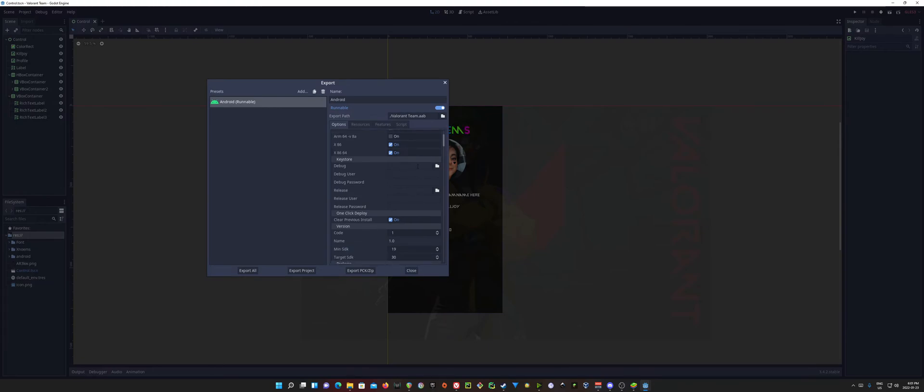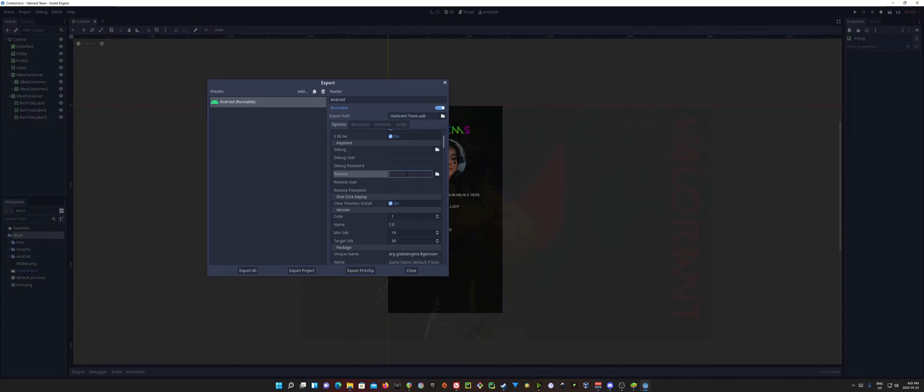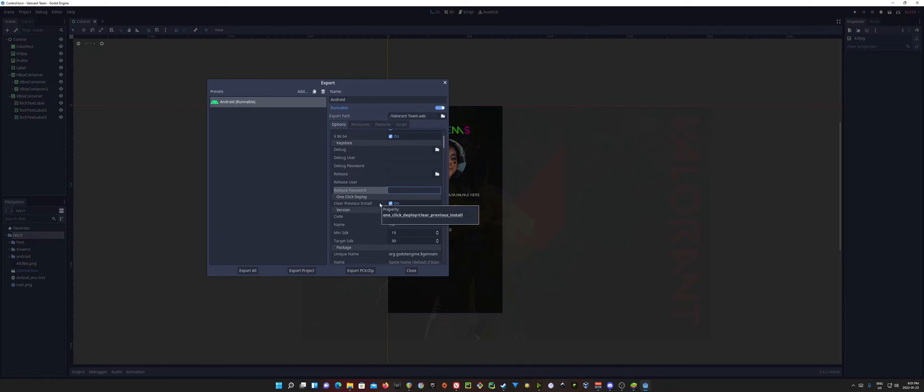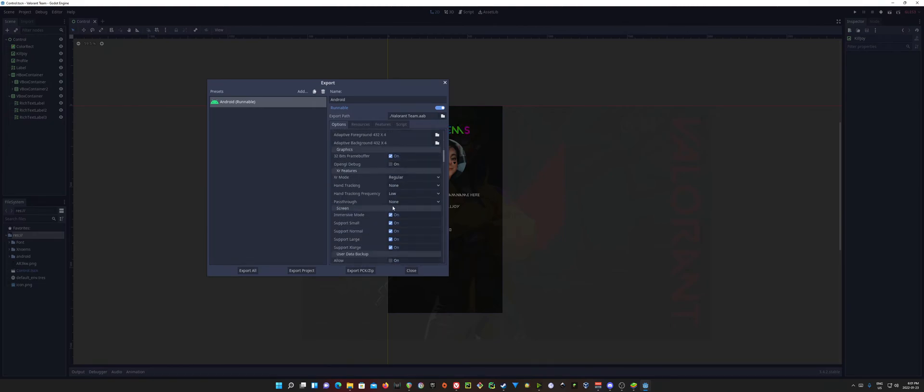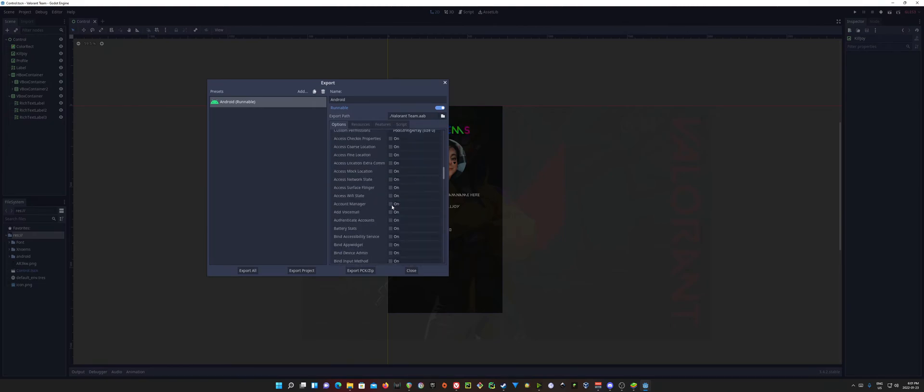Don't need to set the debug, because we're already using that. But if you're using a release key, this is where you're going to have to select your key, and fill in your user and password that you selected with that key. I use Clear Previous Install, just so that it overwrites it on the device. It's useful. And if you require any specific permissions, they're going to be down here at the bottom.